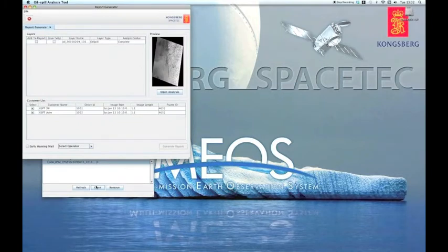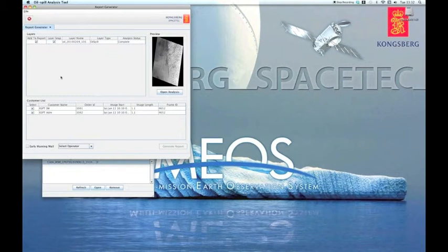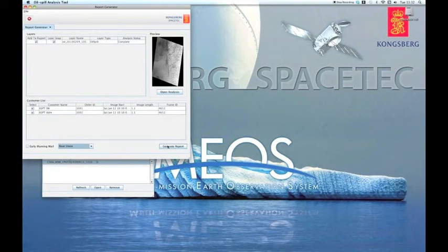This will show the analysis for the selected image. Select the layers that you want to include in the report. A snapshot of the image can also be included in the report. Then select the name of the operator.